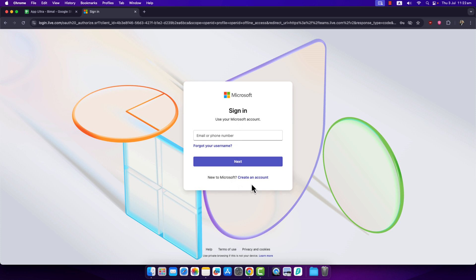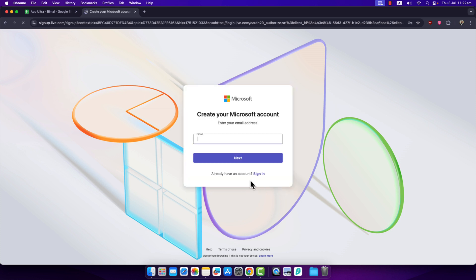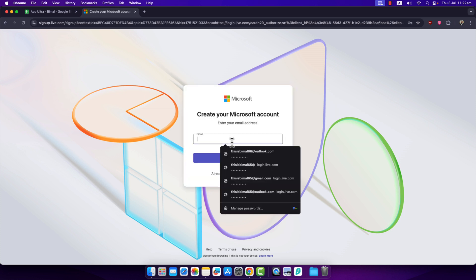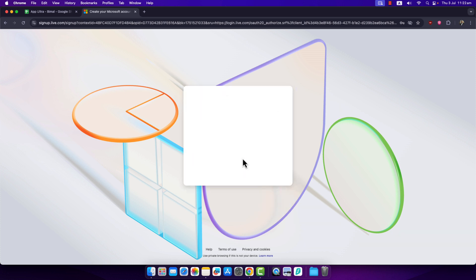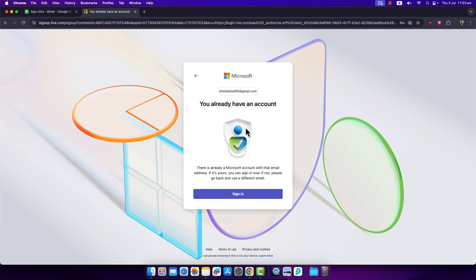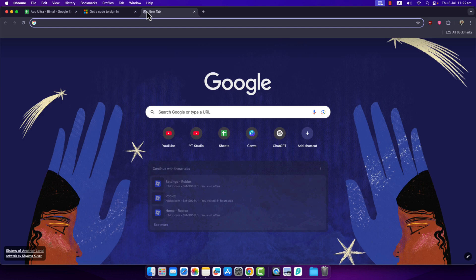Since you don't have a Microsoft account, you'll need to create one using your Gmail account. Click on the 'Create an account' button, then simply enter the Gmail address you have access to. Click on the Next button. If you already have an account it will recognise it; if not, you can follow the prompts.